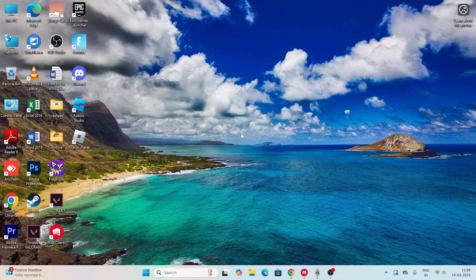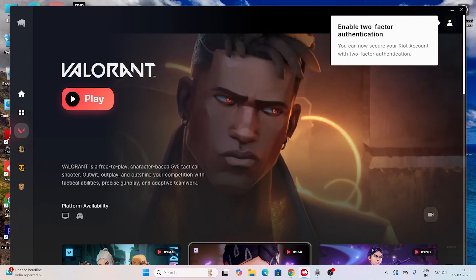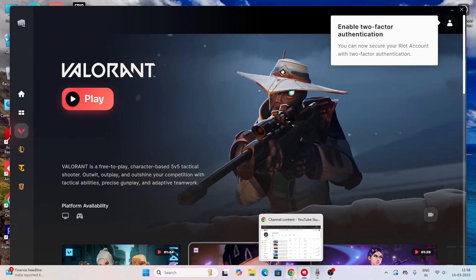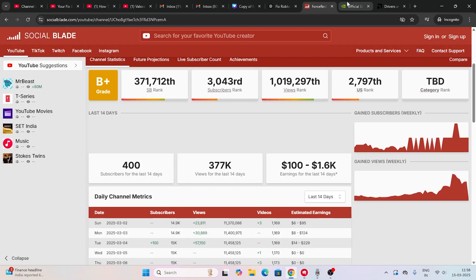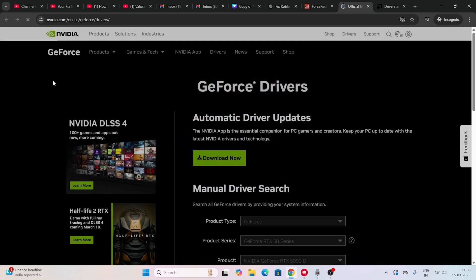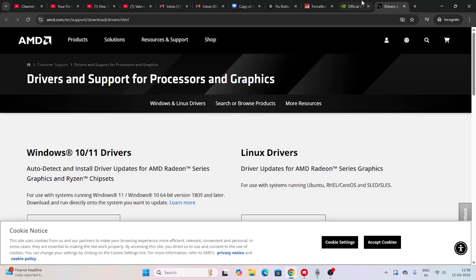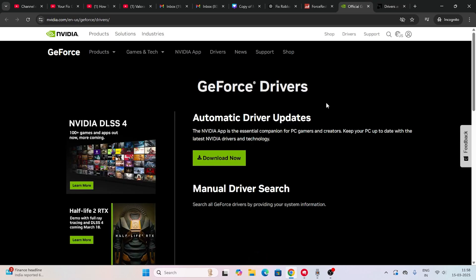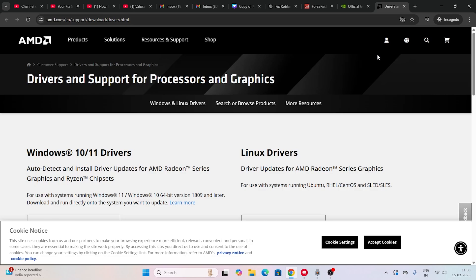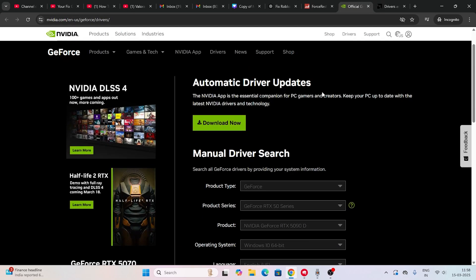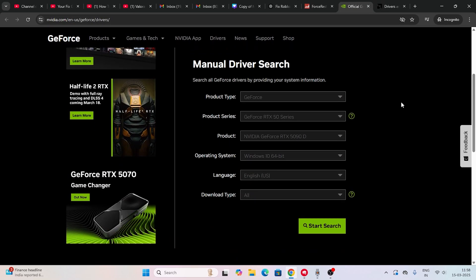There are many reasons why Valorant gets stuck on the loading screen, and one reason is that your graphics card may need to be updated. I'll be providing links in the description for both Nvidia and AMD users so you can update your drivers from there.